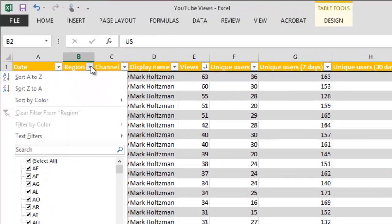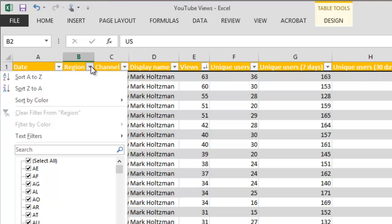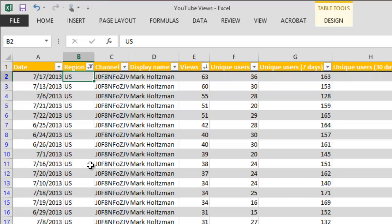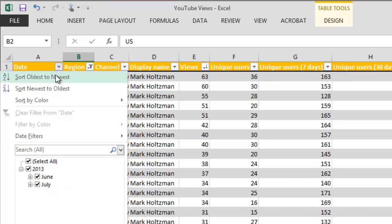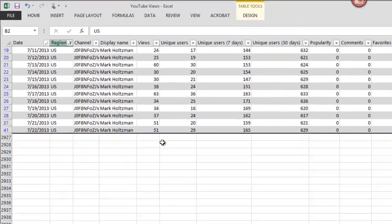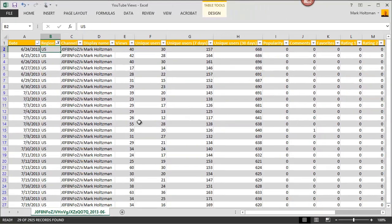So I can filter this to the U.S. And if I want to again, I can sort it by date. Now I have a more useful table giving me data that I can begin to make sense of.